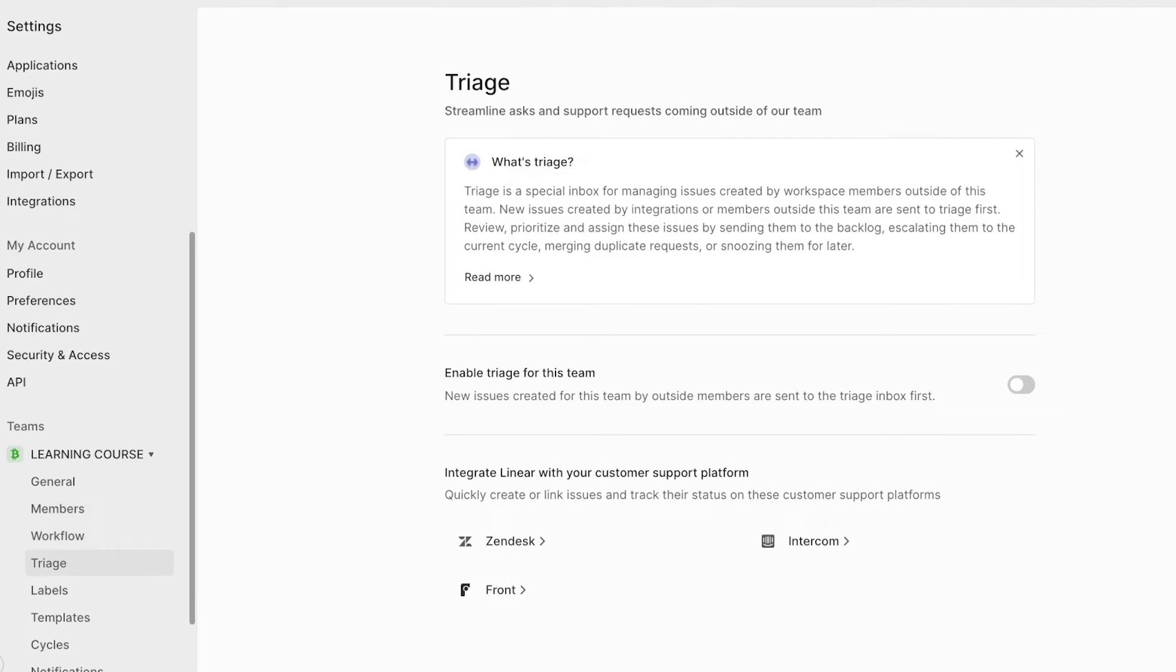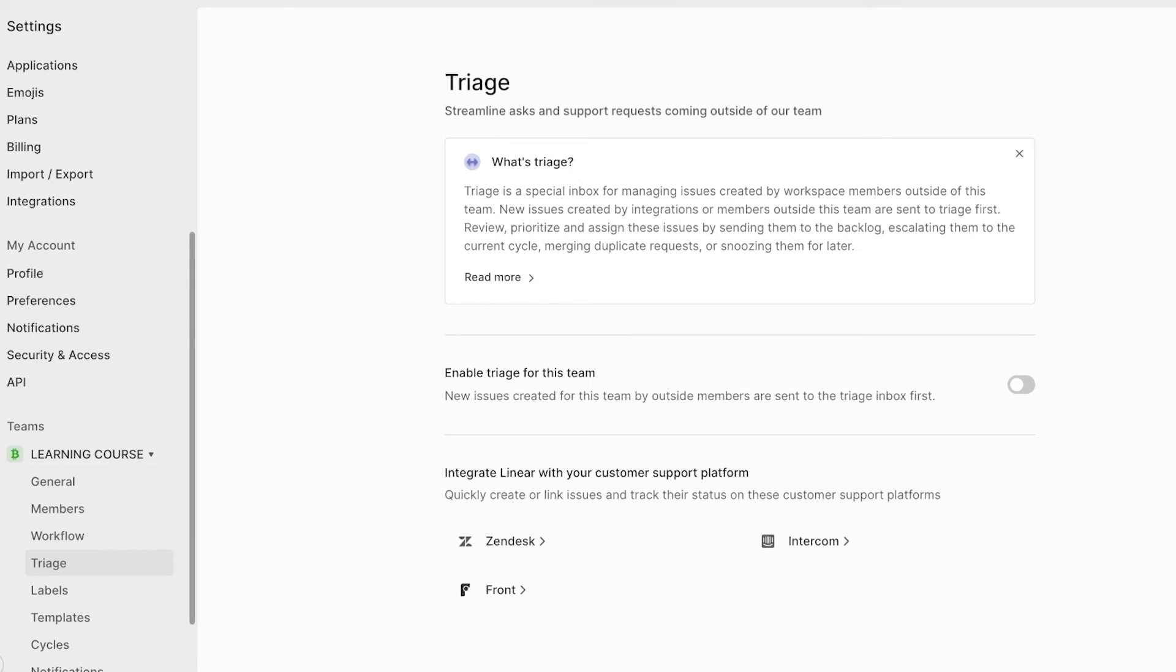Below that, you also have a triage, which is an inbox for managing issues that are created by workspace members outside of teams. This usually means that if you're working for a particular client, or you're working for a guest member in your workspace, and they create an issue, that means that you can prioritize your views and assign these immediately to ensure higher quality for your products.